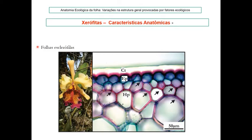Anatomicamente, observamos folhas esclerófilas, ou seja, folhas com grande quantidade de tecido lignificado. Notam-se células esclerificadas com paredes espessas e lignificadas. Há também a presença de uma cutícula muito grossa e espessa, exatamente para evitar a perda de água.